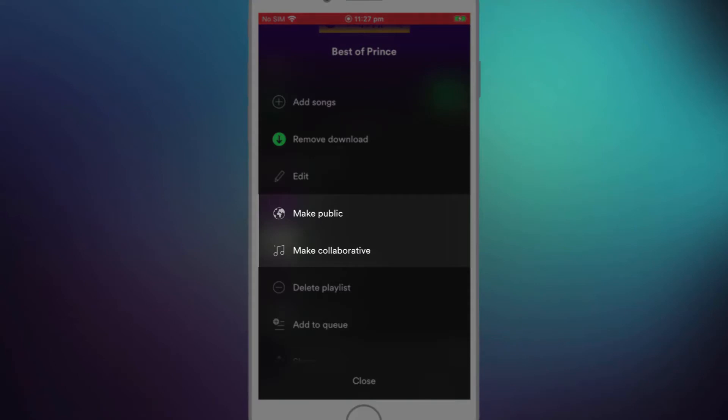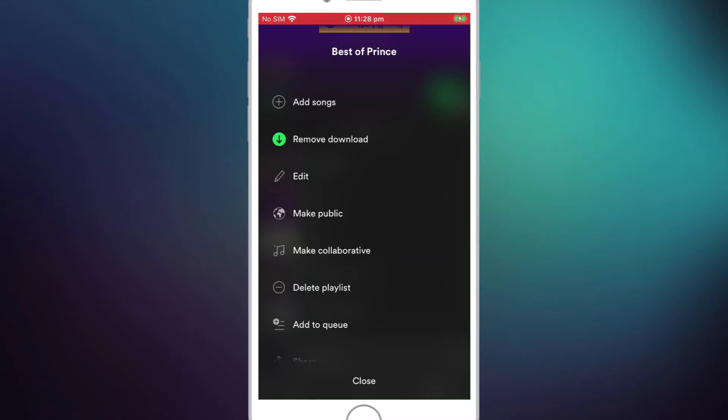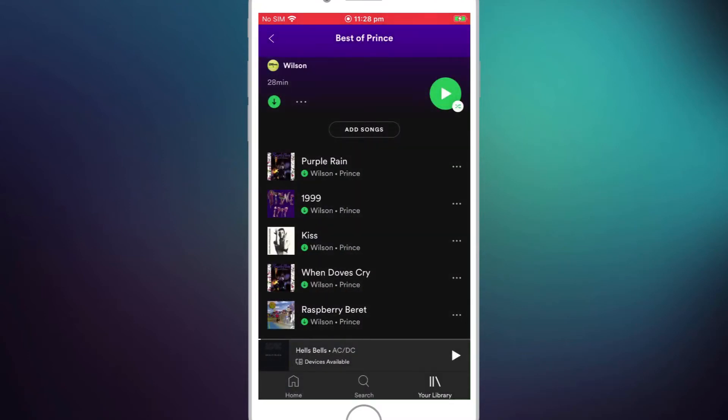Note that it doesn't have to be made public for the collaborative playlist feature to work. It can still be collaborative even if it's private. So we'll click on make collaborative and there's confirmation that it's now collaborative.